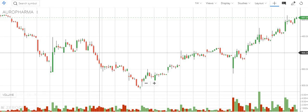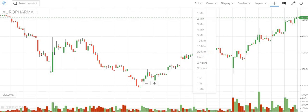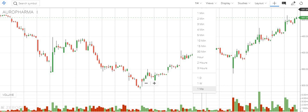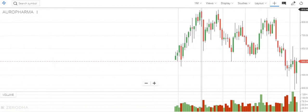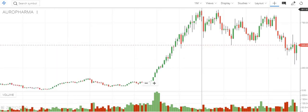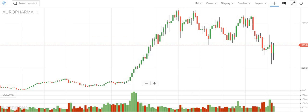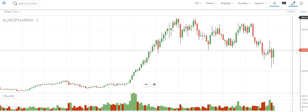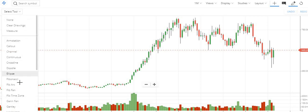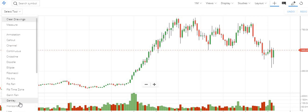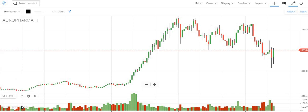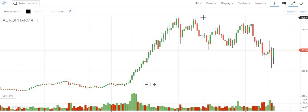In the first level, what we need to do is check on the monthly level. On the monthly chart, we need to find which is the biggest top level. At this point it tried two to three times and was unable to break this level, so the long-term high is around 900.